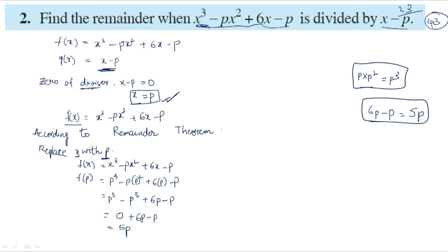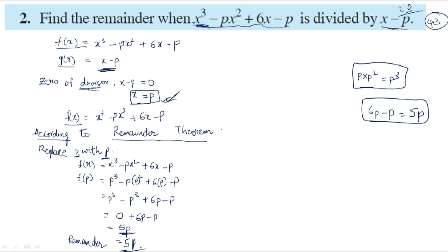6p minus p equals 5p. So the remainder is 5p. To summarize: we defined the dividend as f of x and divisor as g of x, found the zero of the divisor as x equals p, then replaced x with p in f of x to get the remainder 5p.